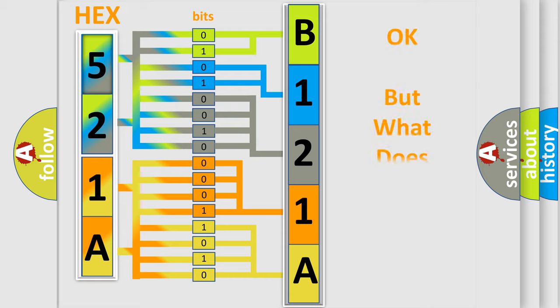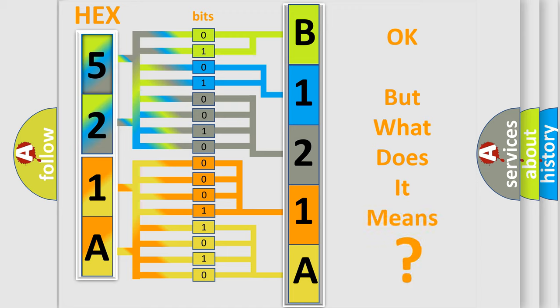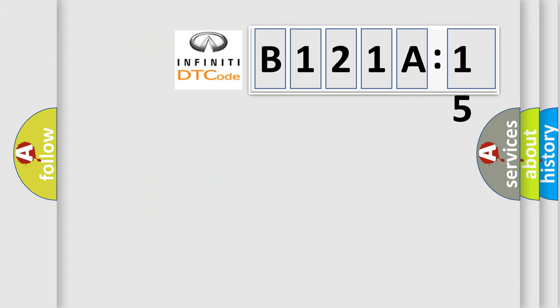The number itself does not make sense to us if we cannot assign information about what it actually expresses. So, what does the diagnostic trouble code B121A15 interpret specifically for Infinity car manufacturers?